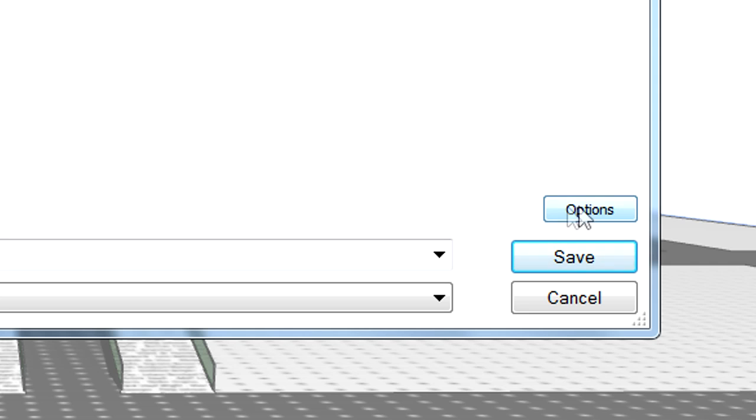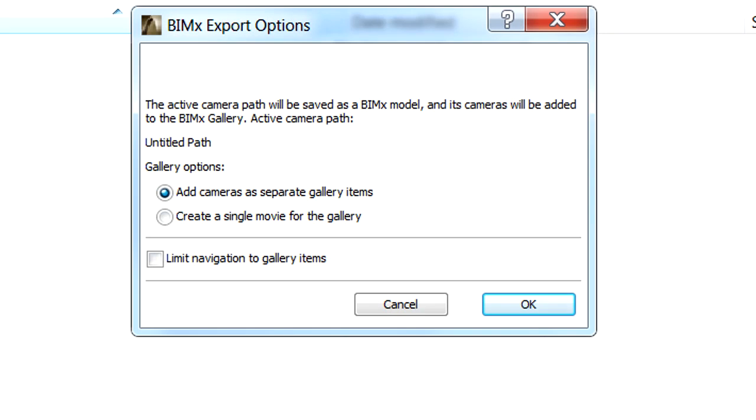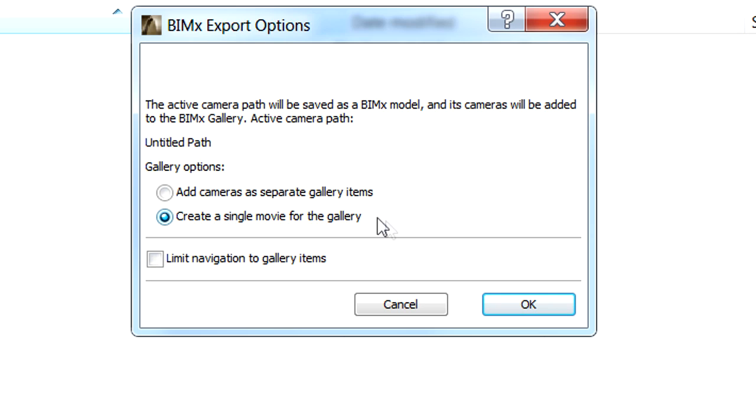We can click the Options button to adjust the BIMx export options dialog. Here we can decide about how to add the active camera path to the gallery of the BIMx model. We can add cameras as separate gallery items or create a single movie for the gallery. Let's select the first option this time. We can also activate the Limit Navigation to Gallery Items option.